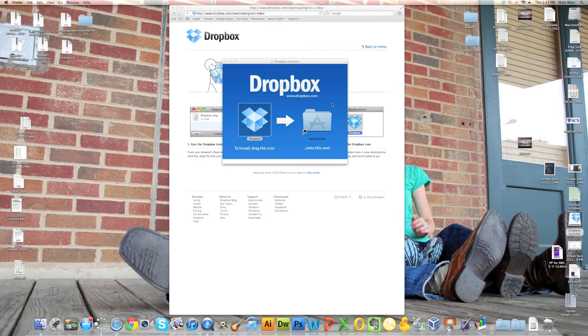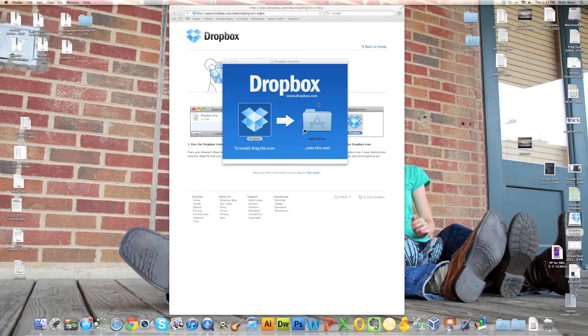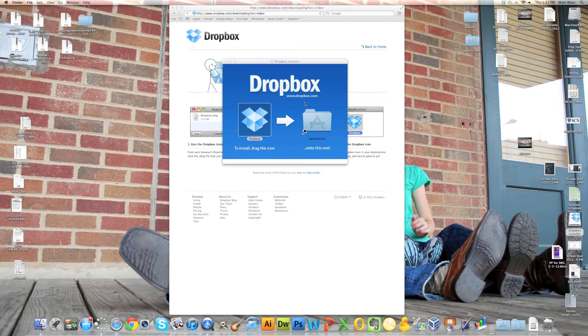And you'll notice up in the toolbar, or that top menu bar, I have a little blue Dropbox icon. So I'm going to go up there and click on that.